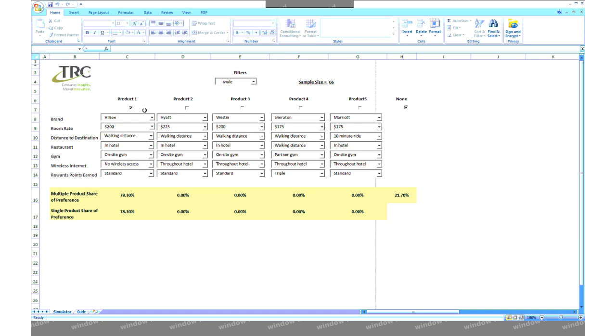But when simulating more than one product, the multiple product share of preference is the relative share of each product in this scenario, and these shares will sum to 100 percent. This simulator allows you to build any combination of products and to see how the shares look across the board.